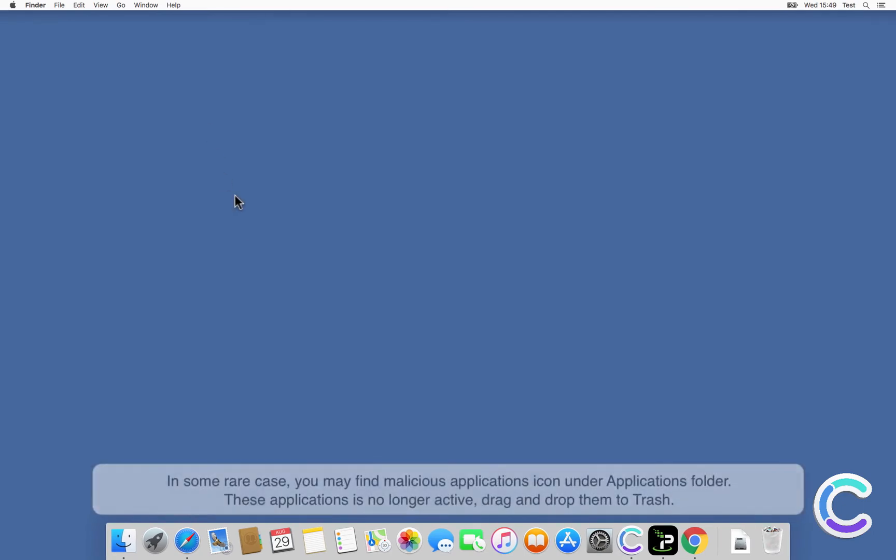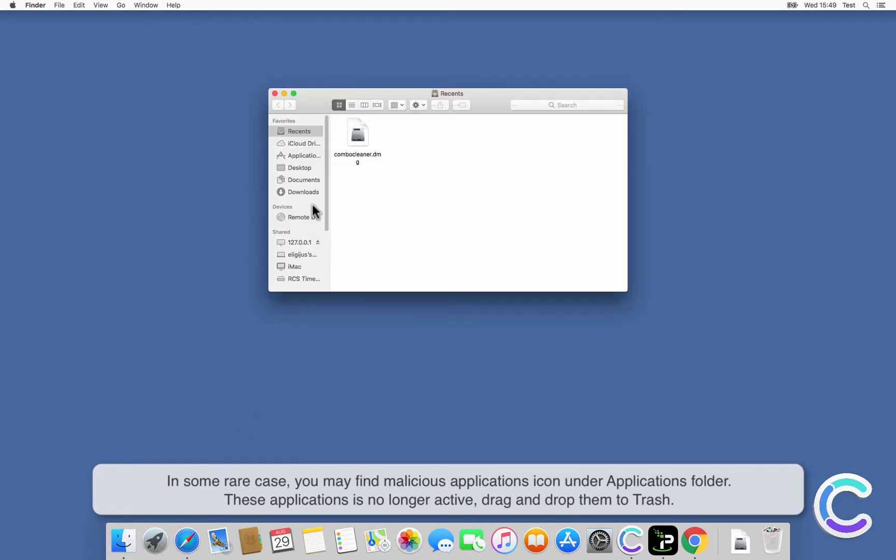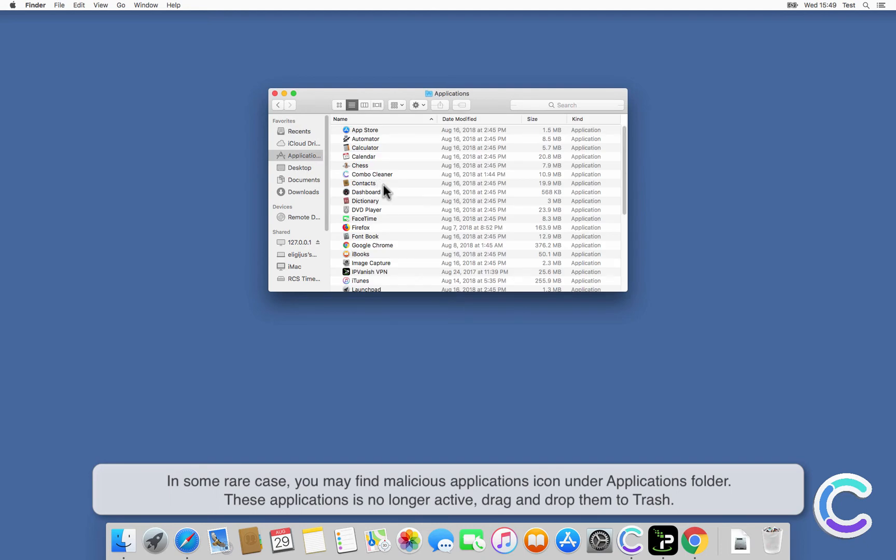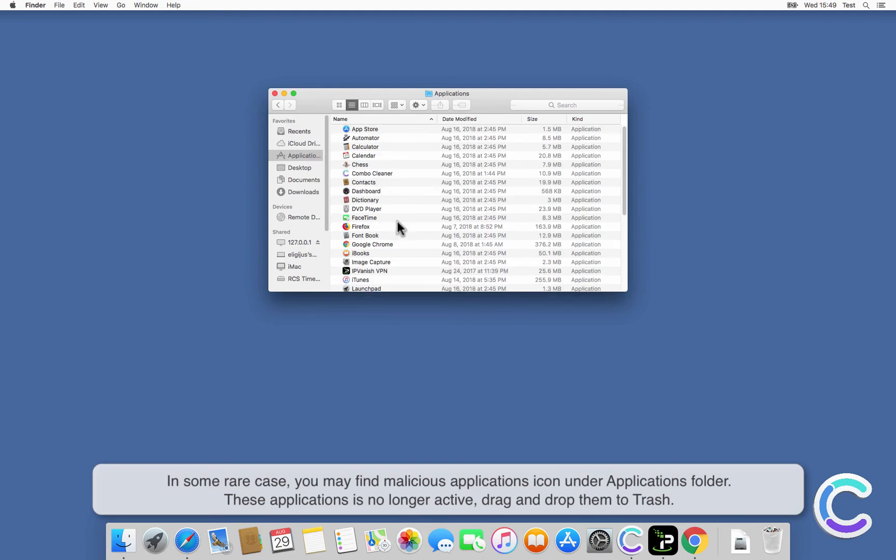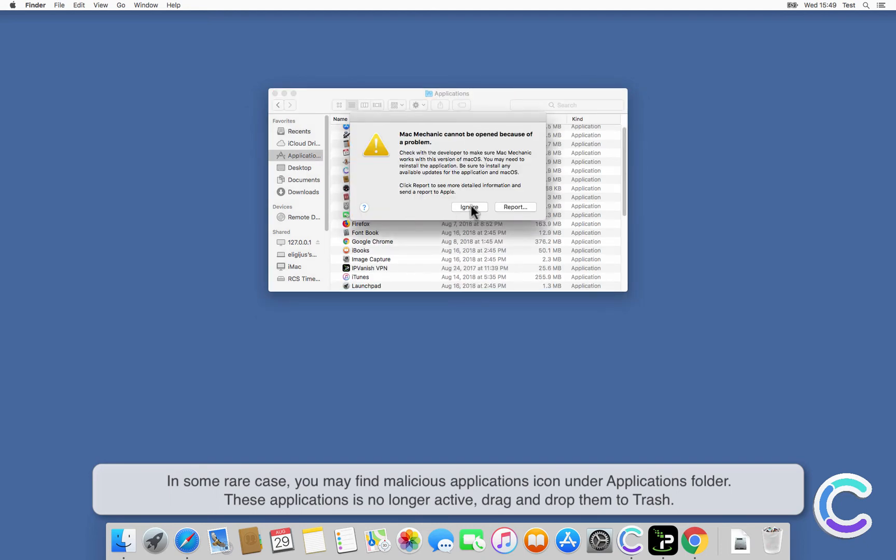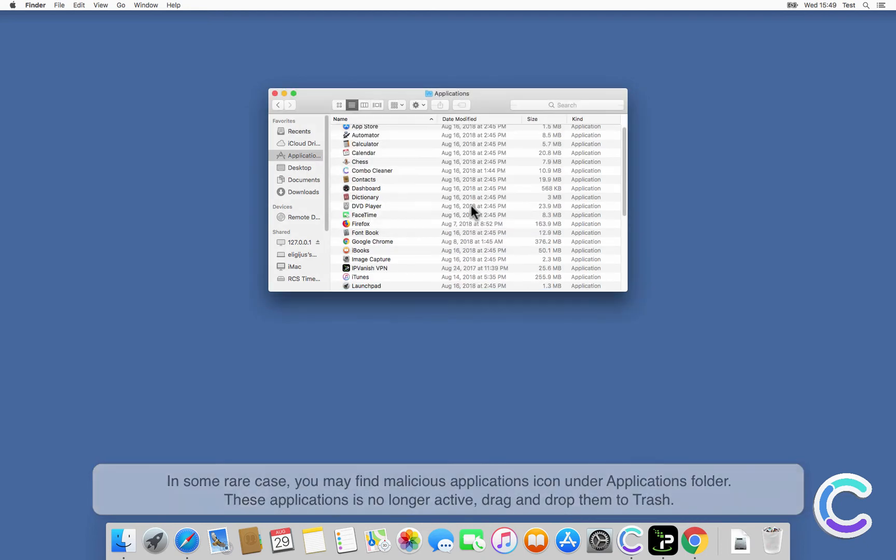In some rare cases, you may find malicious application icons under Applications folder. These applications are no longer active. Drag and drop them to Trash.